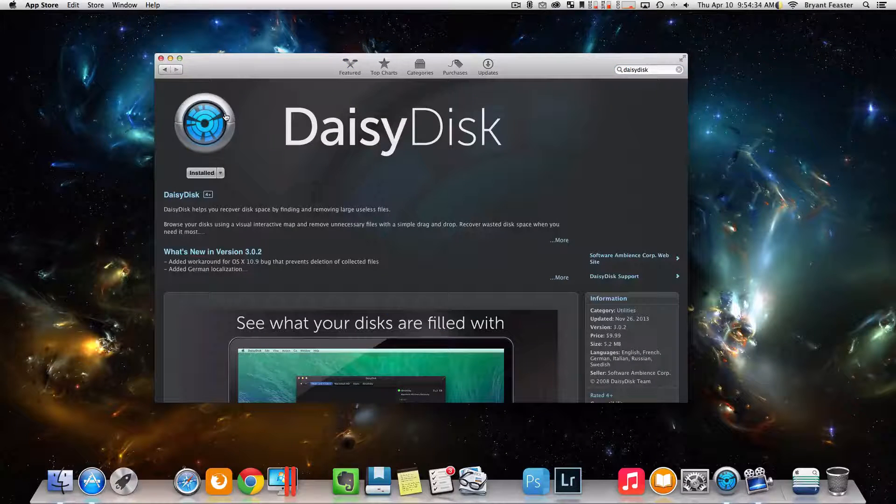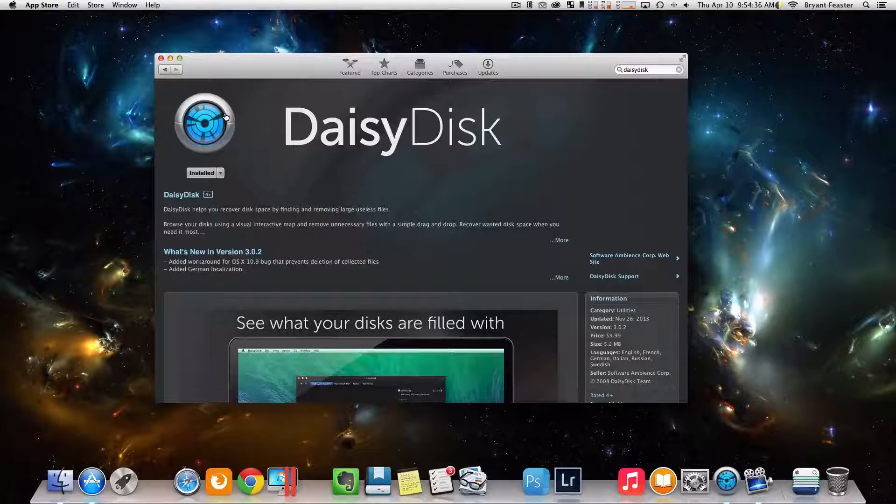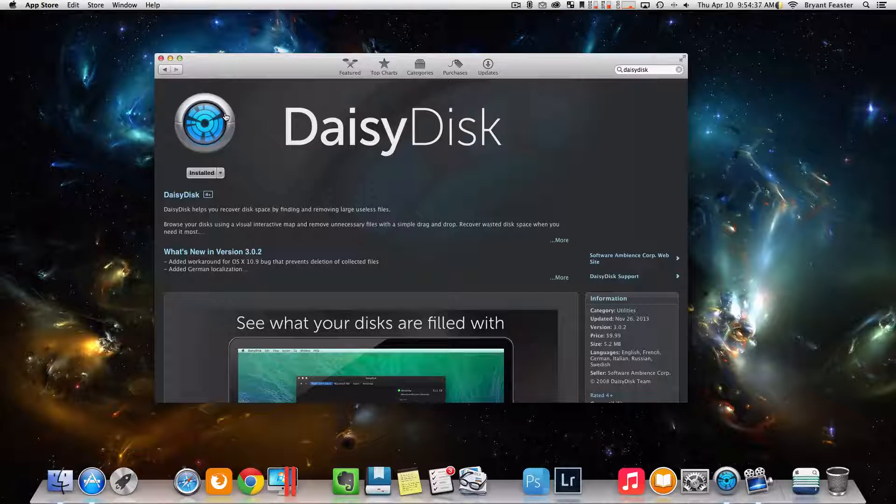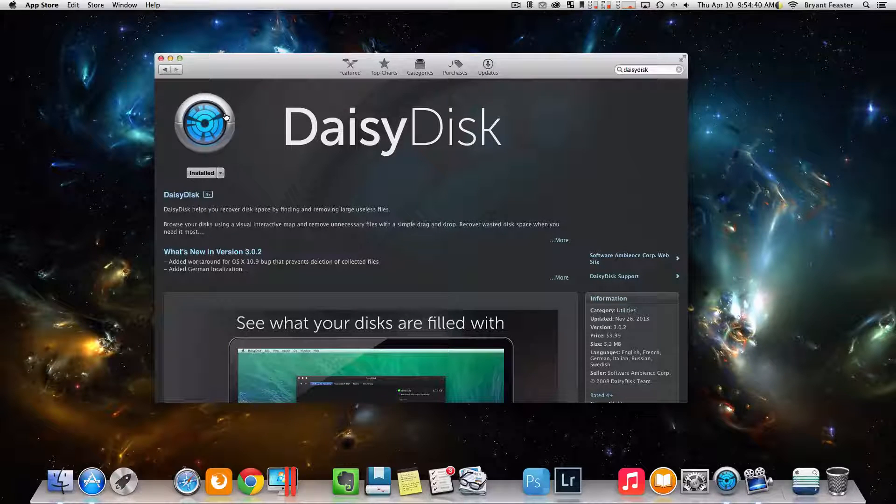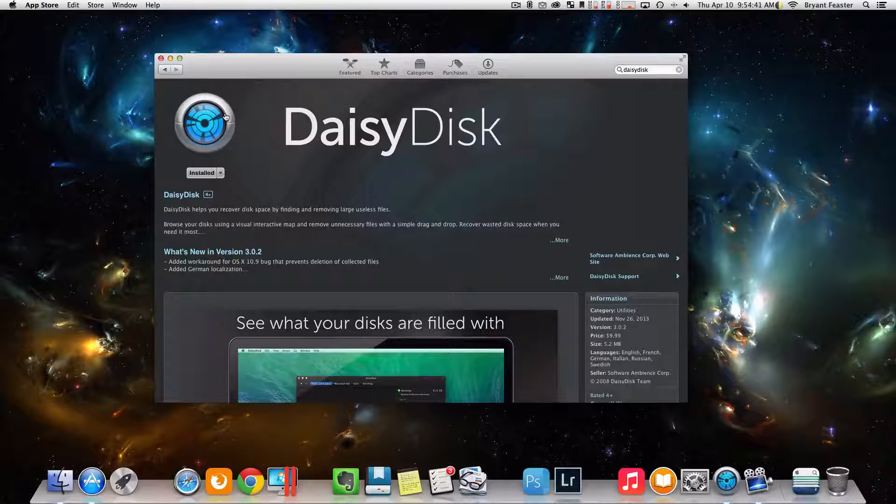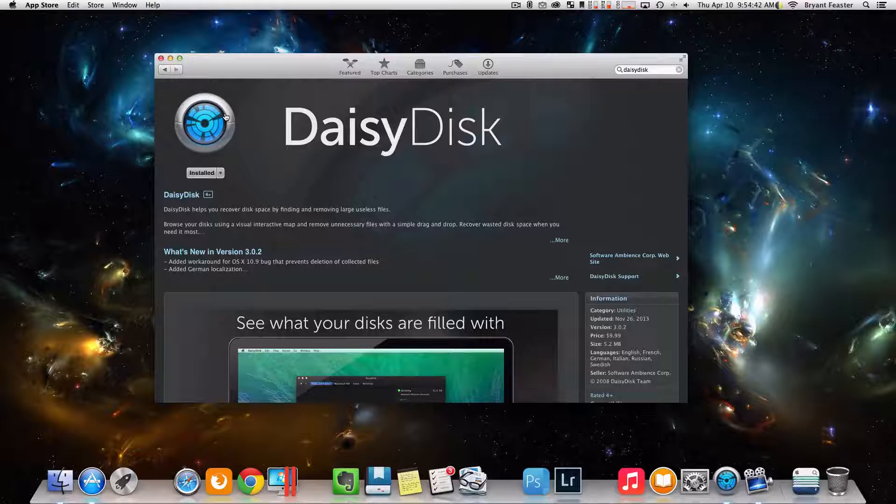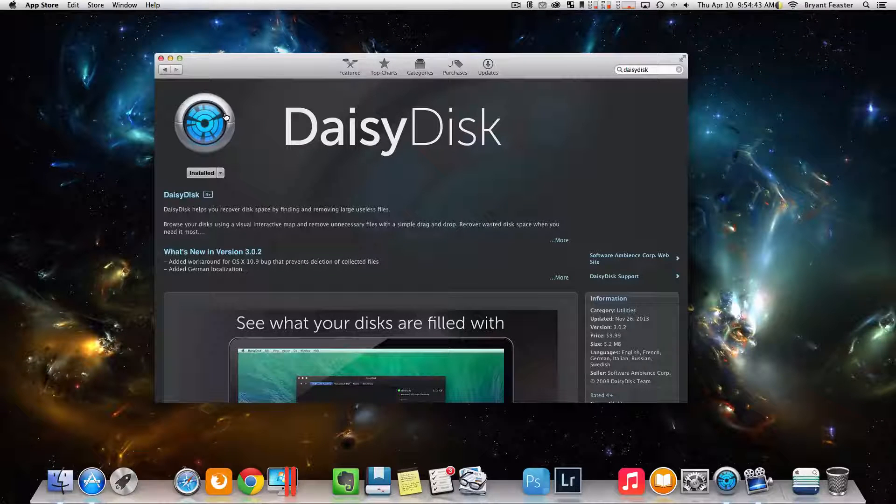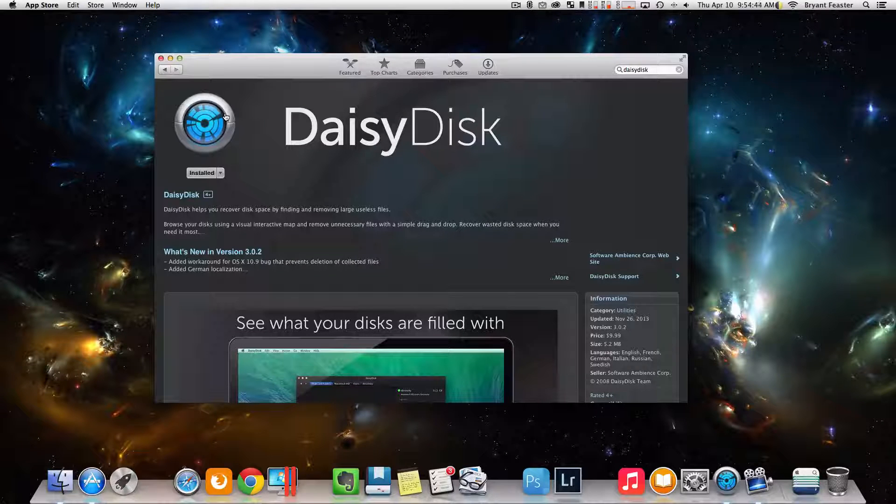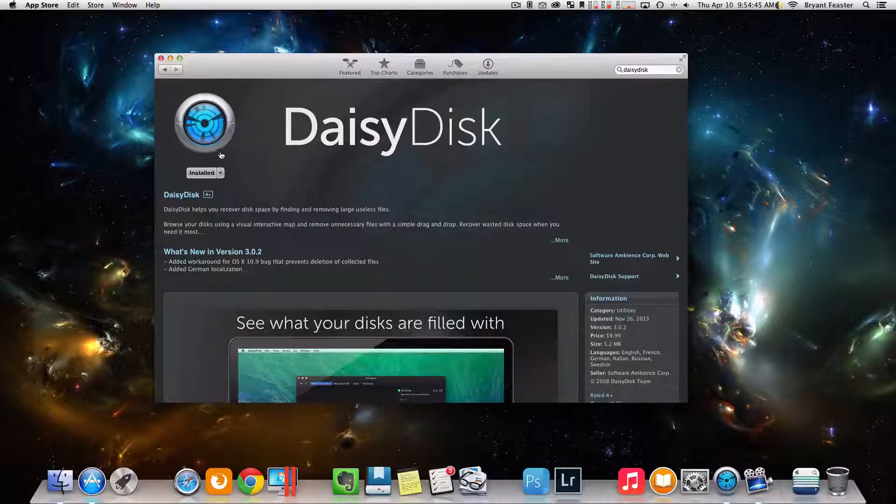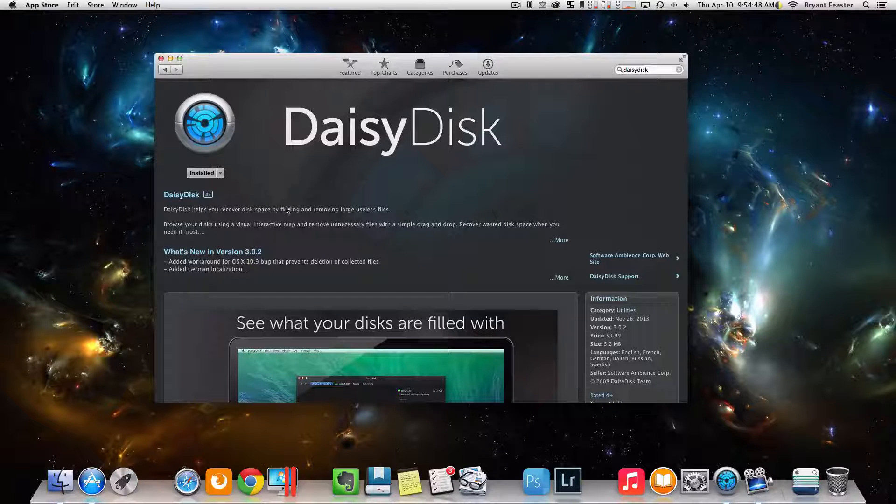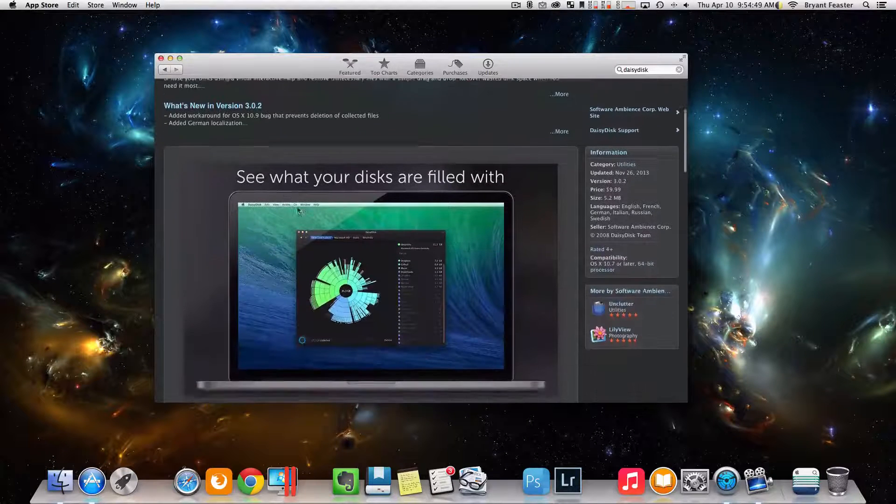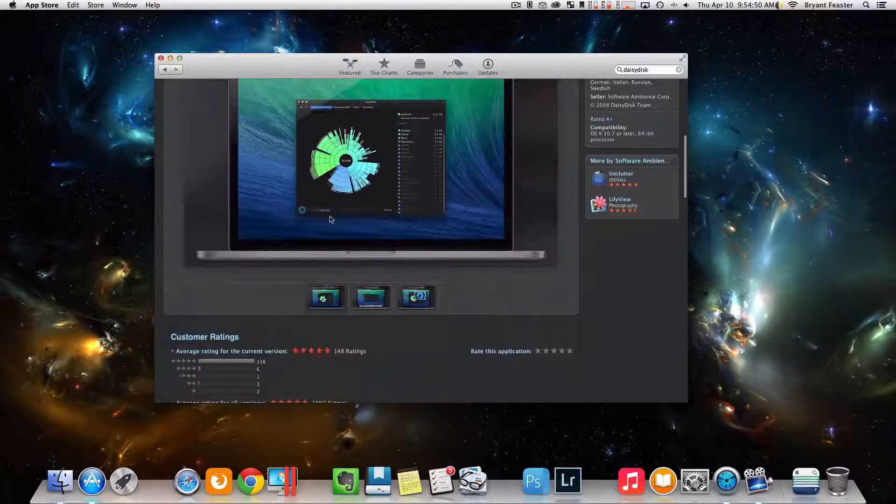Now, DaisyDisk is a great app. I've been using it for quite some time now. Basically, it will help you recover disk space by finding and removing large files and useless files that's on your Mac. By giving you a cool visual interactive map that you can browse through to remove files.